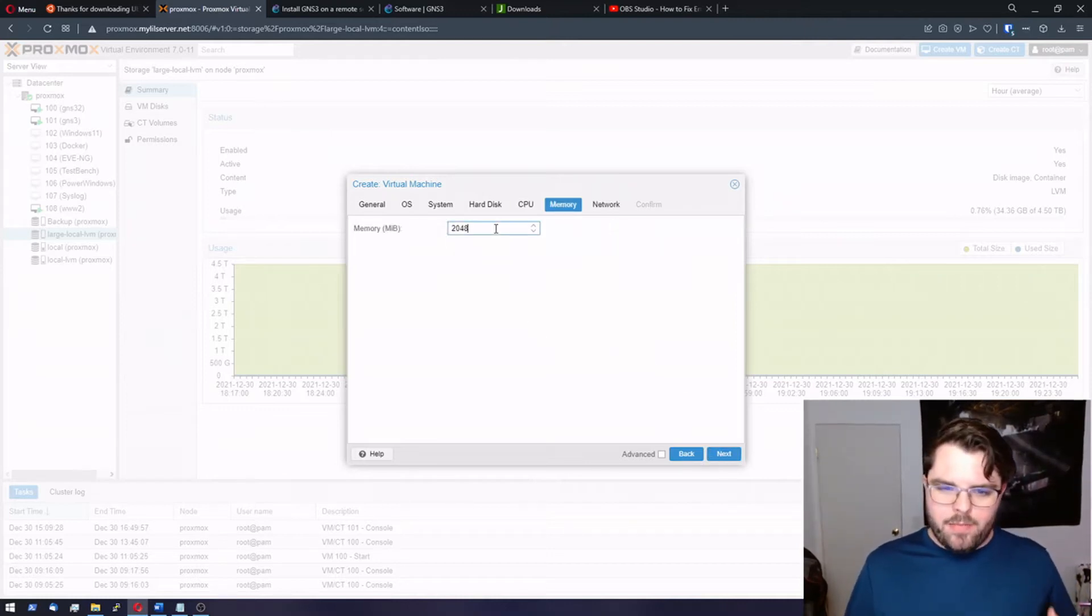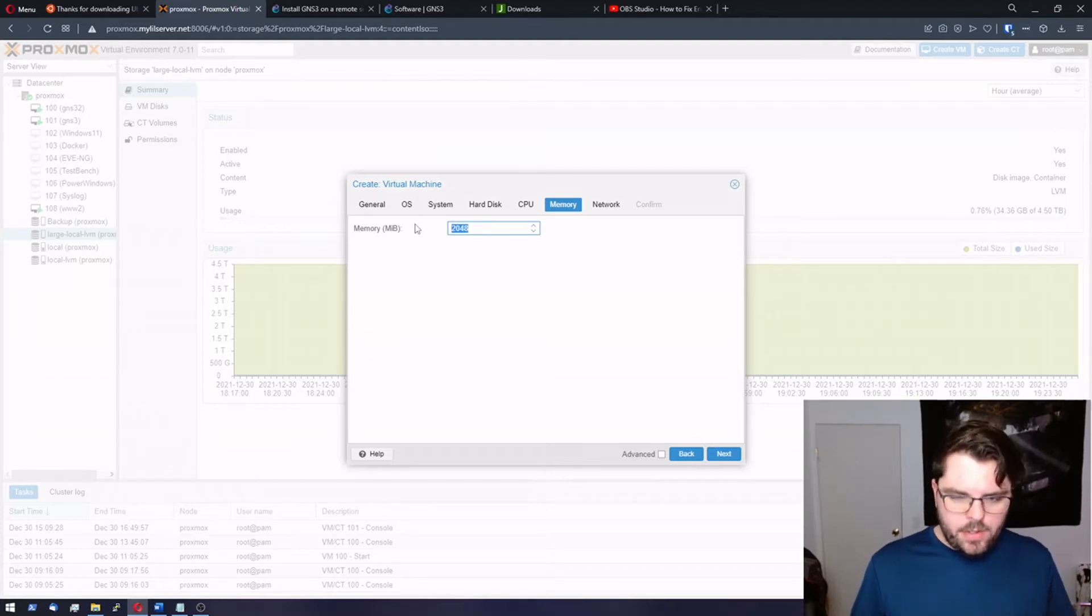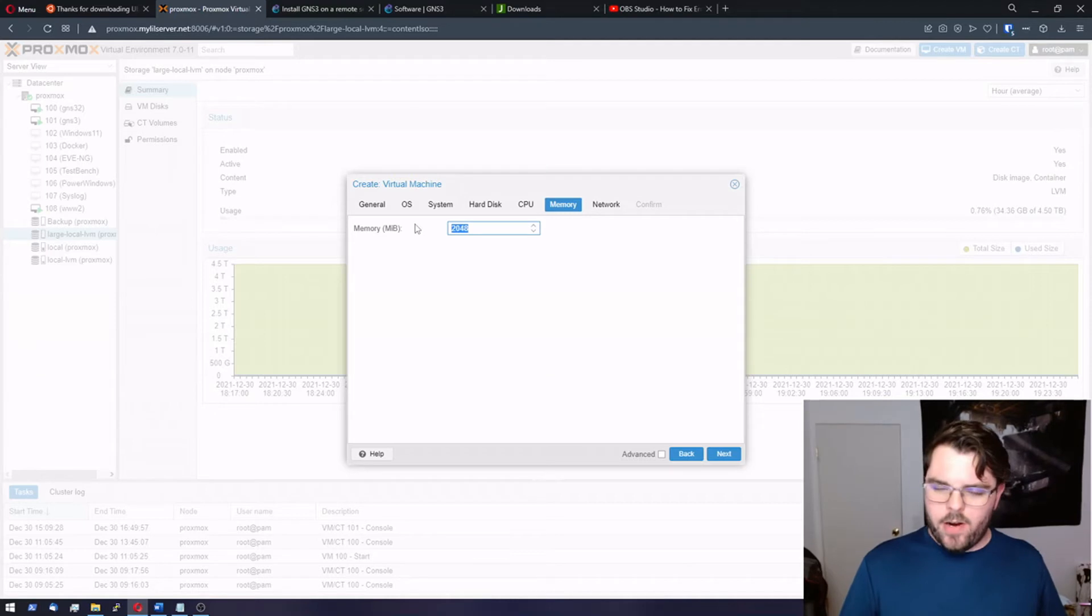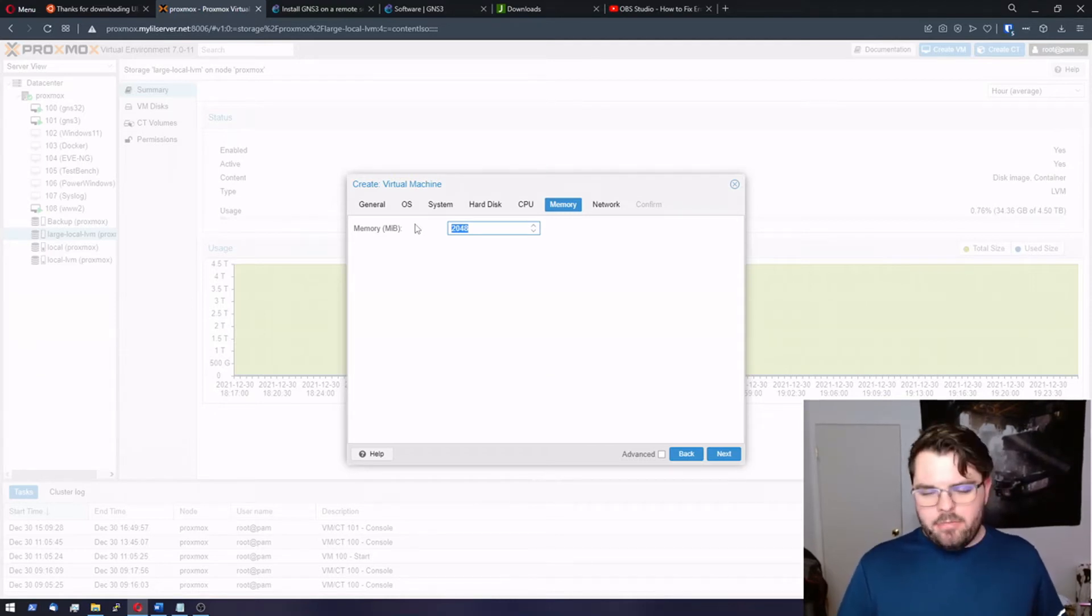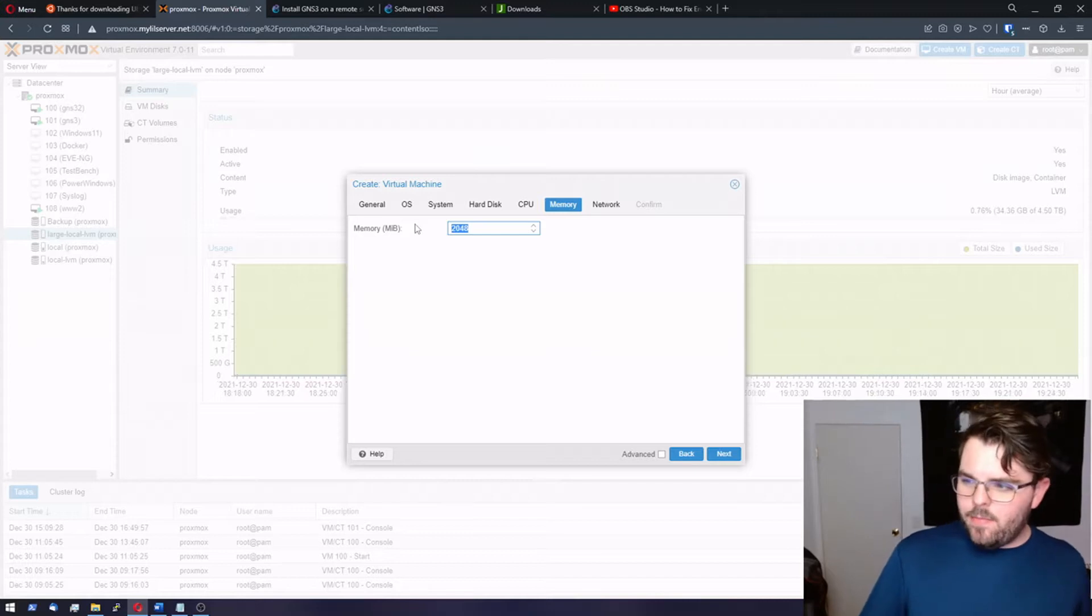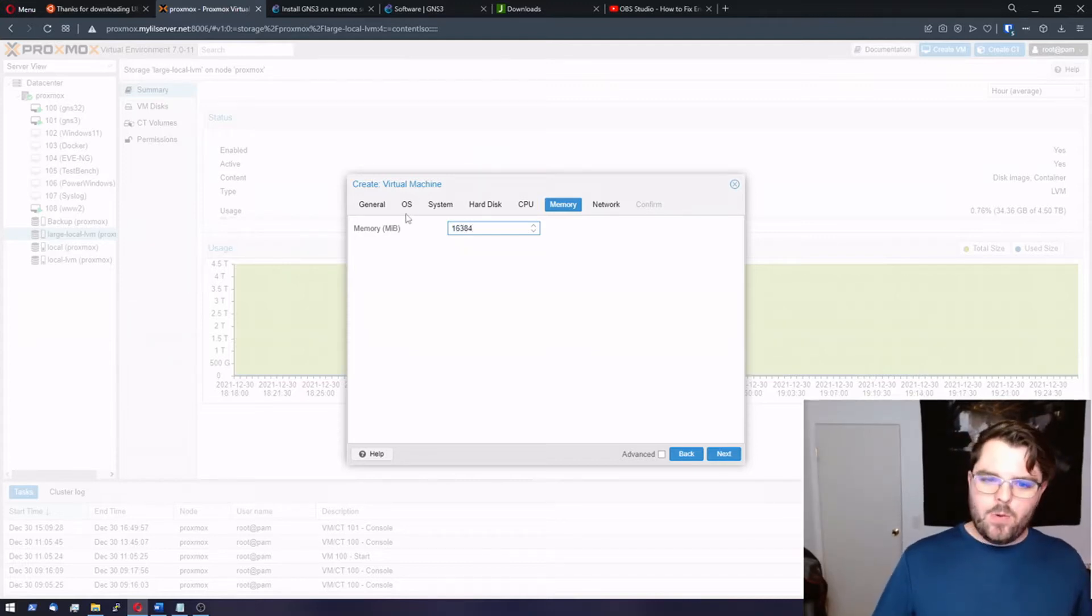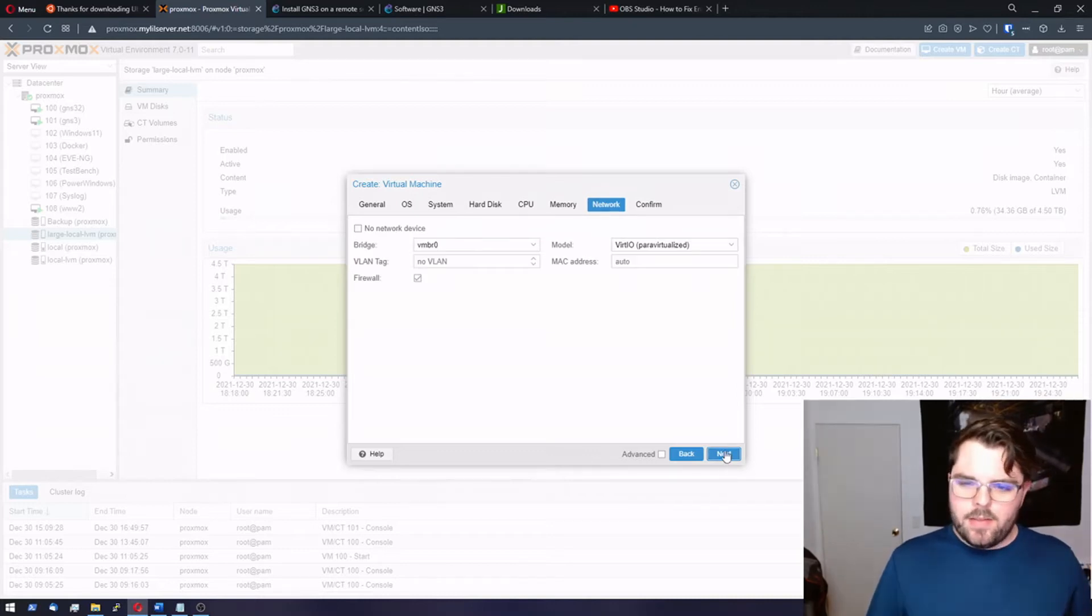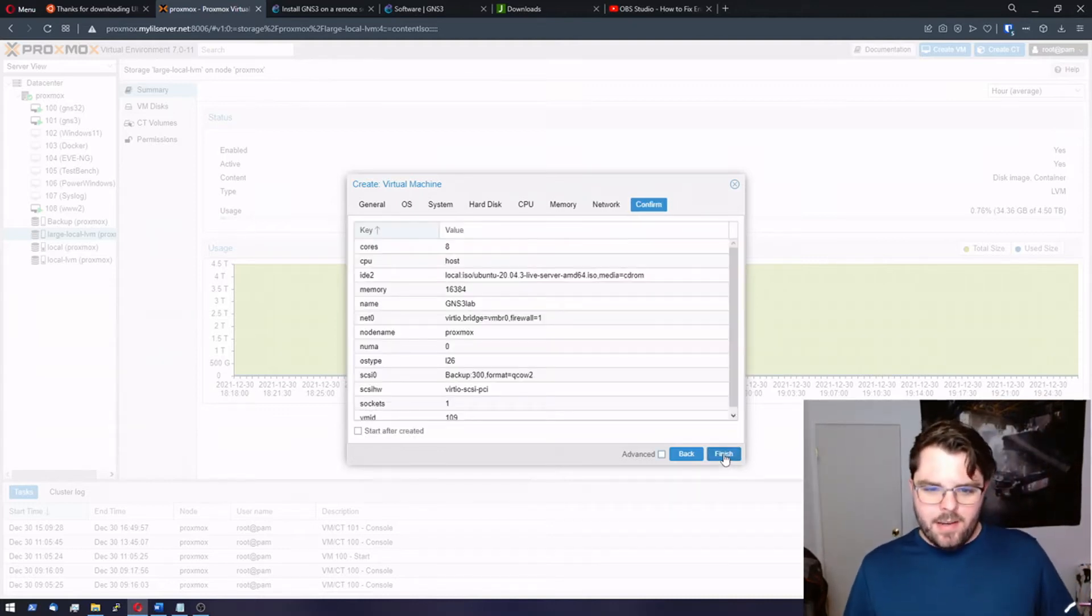For memory, with my experience, it's kind of two gigs per CPU. Seems to work out very well GNS3. So we have eight CPUs. I'm going to give it 16 gigs of RAM. So that's 16384 megabytes. Hit next.